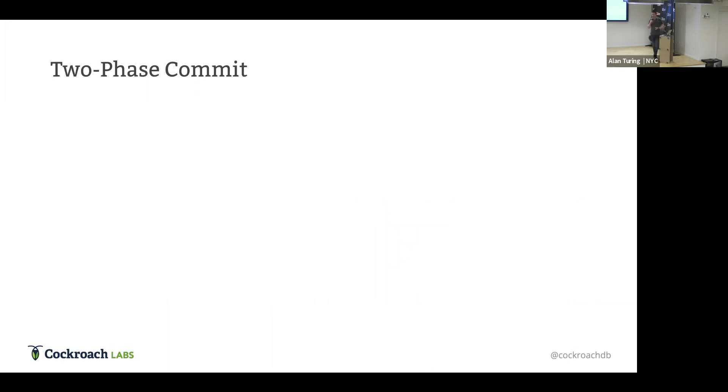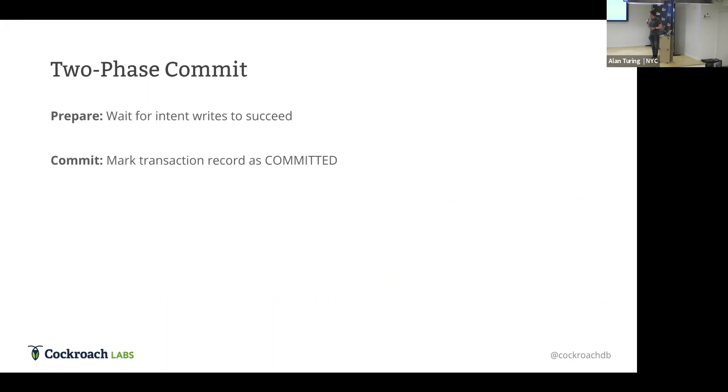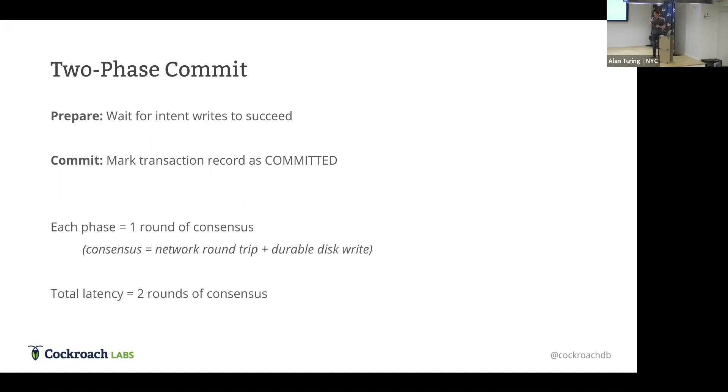So, if you took a database course in college, or even if you haven't, you might have heard of this phrase called two-phase commit. Transaction pipelining protocol is a little bit like two-phase commit. You do this prepare stage where you send out the intents and wait for them to complete. And then when all that's done, you commit and you mark the transaction record as committed. Two latency round trips, pretty good. We're feeling pretty good about ourselves. But still, two is too high. It's not the theoretical minimum. That would be one.